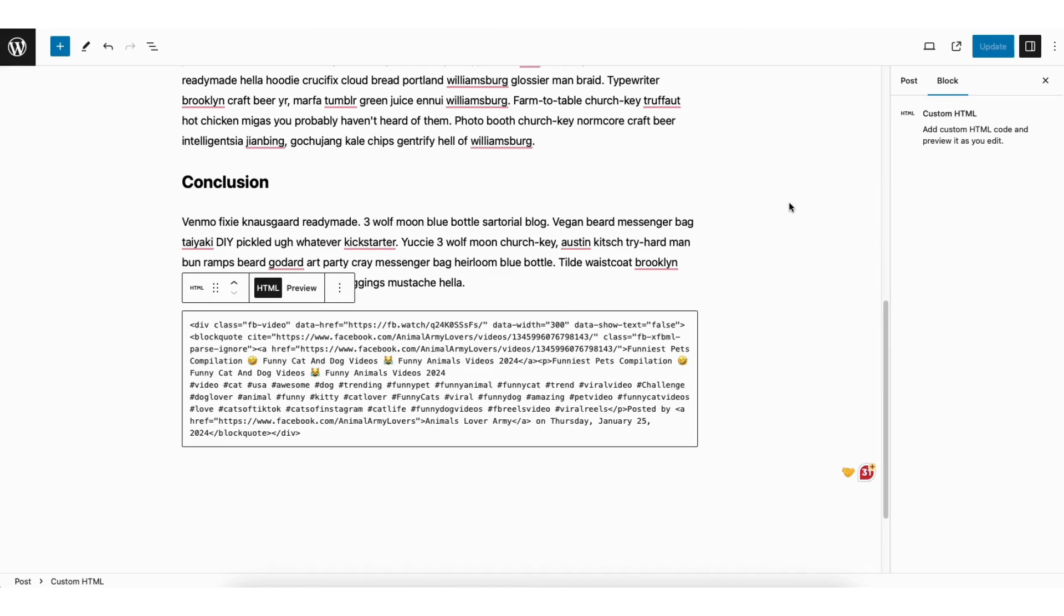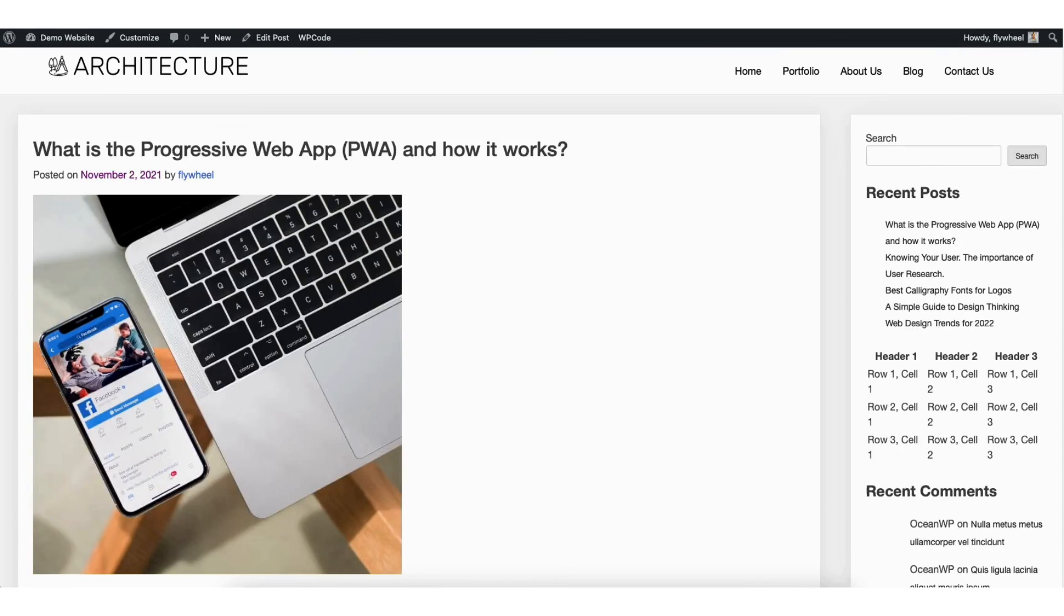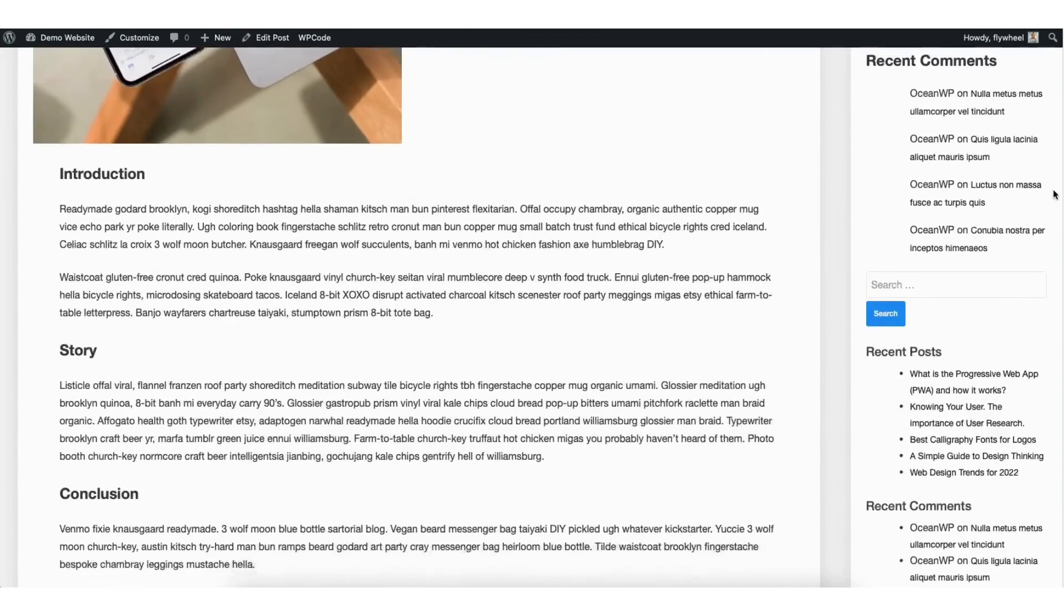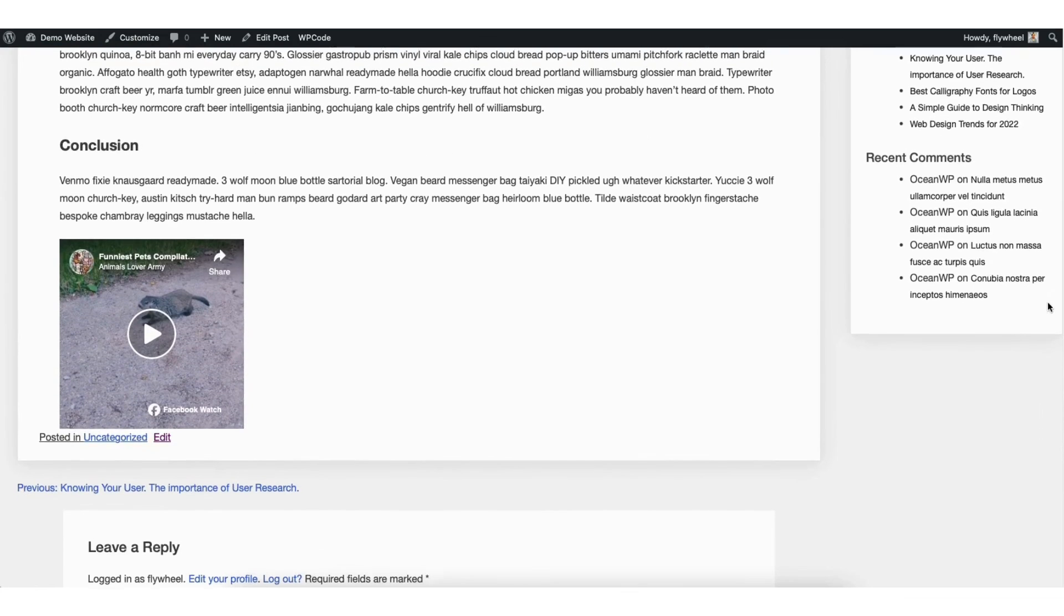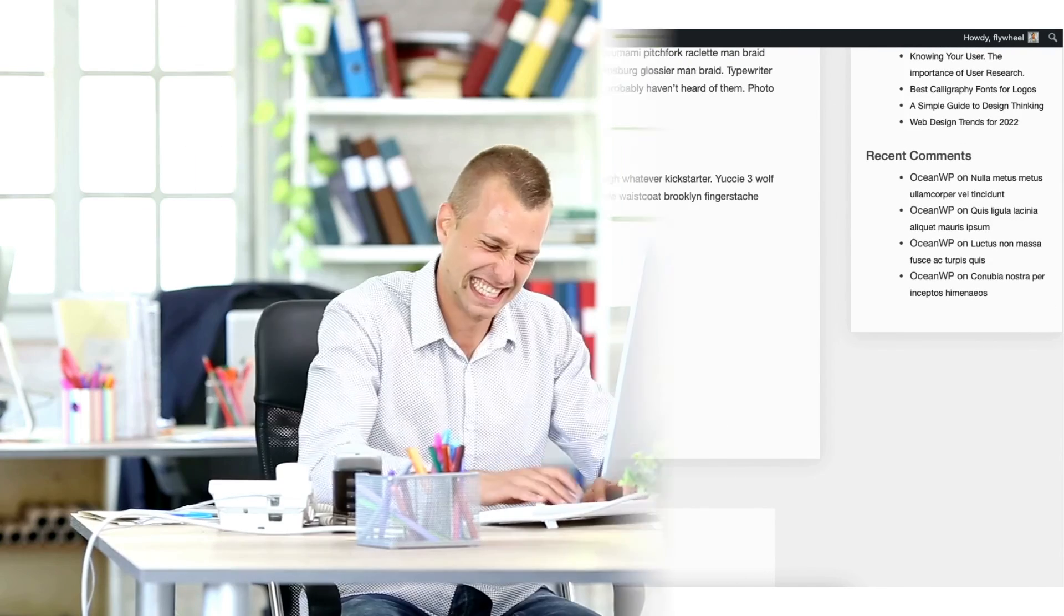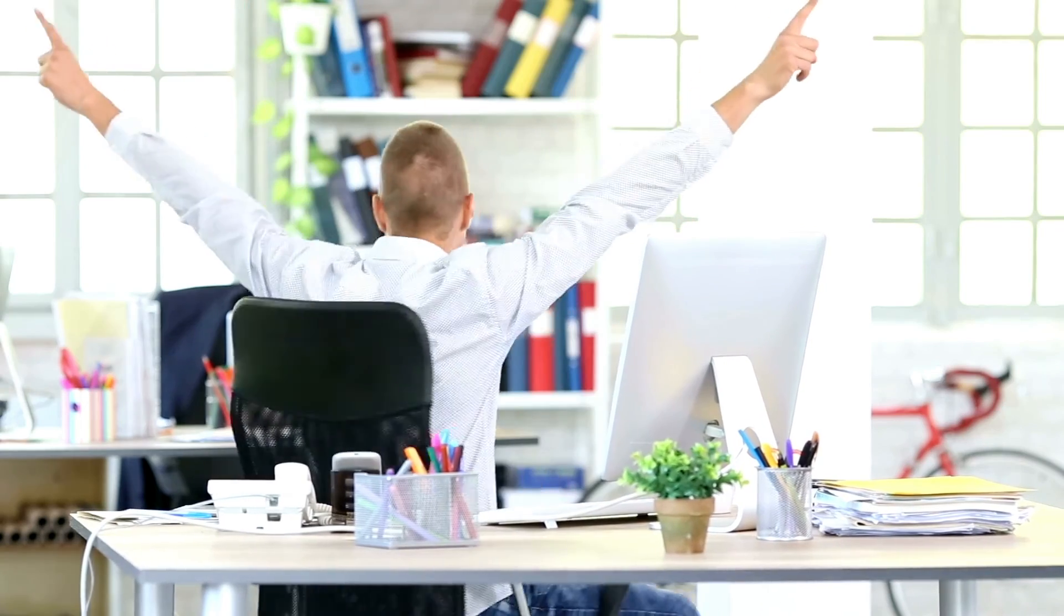Now go back to the WordPress post or page where you embedded the Facebook video code. If you haven't already, click the update button. I'll click the view post icon to bring up a preview of the page. I'll scroll down and you'll see the Facebook video embed successfully showing. That is how to embed Facebook video in WordPress.